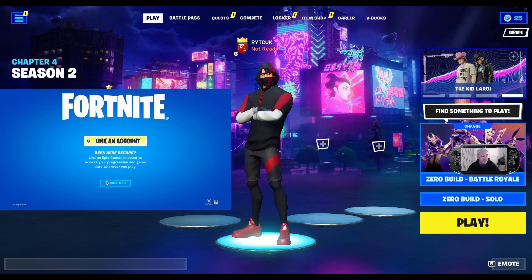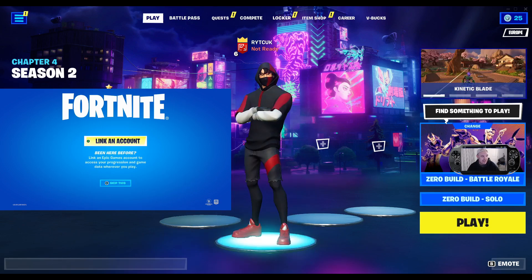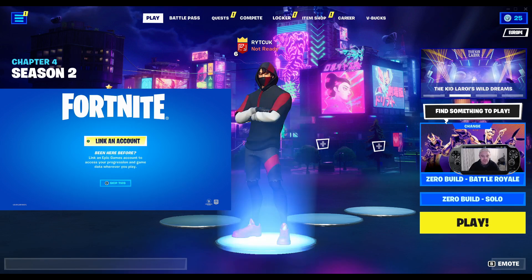As you can see, it says 'link account' there, but I'm not going to press link account on the console whatsoever. I'm just going to do this all from the PC through Epic Games.